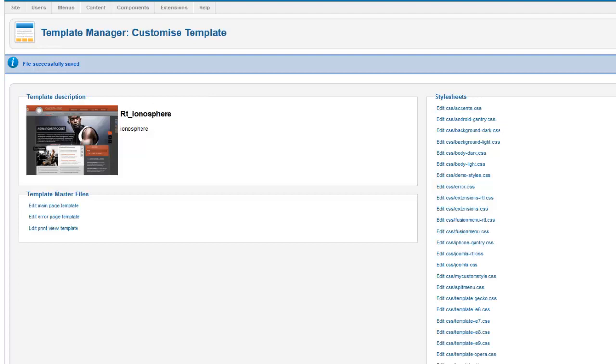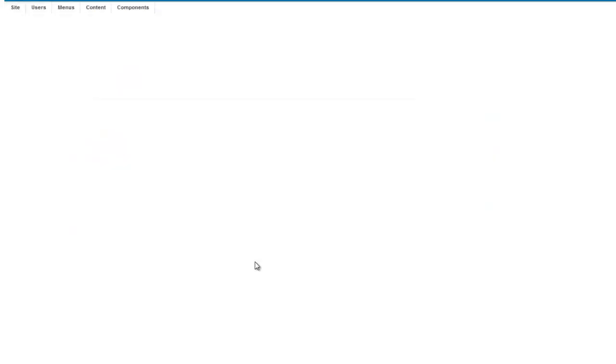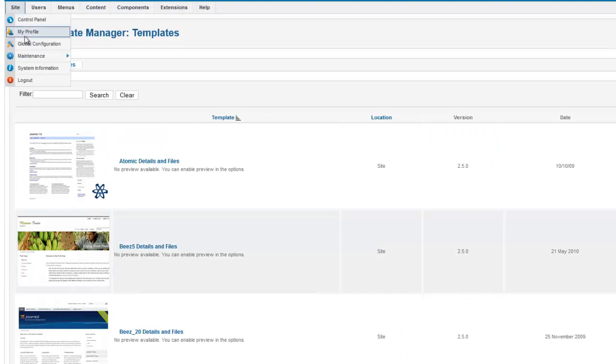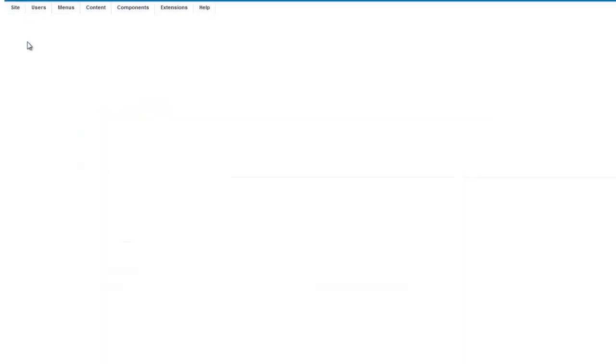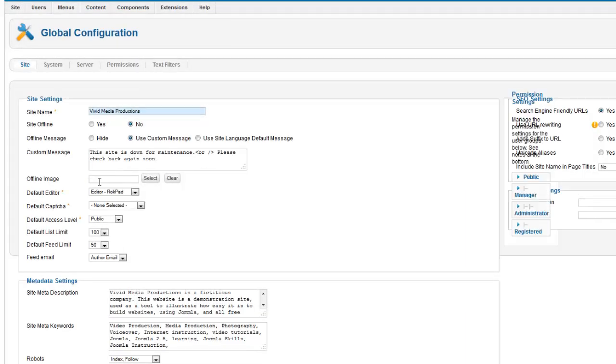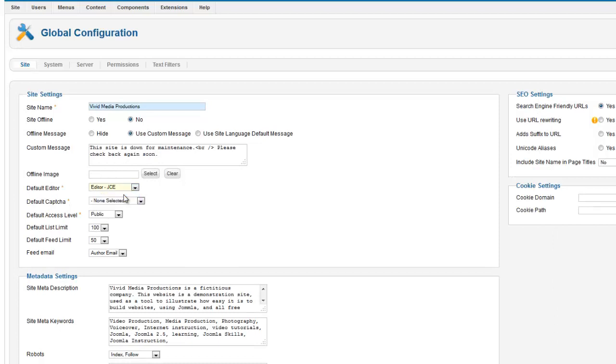And then, of course, just remember that once you want to start working on your articles again, you're going to have to go back to global configuration and change your default editor back to JCE or the editor of your choice.